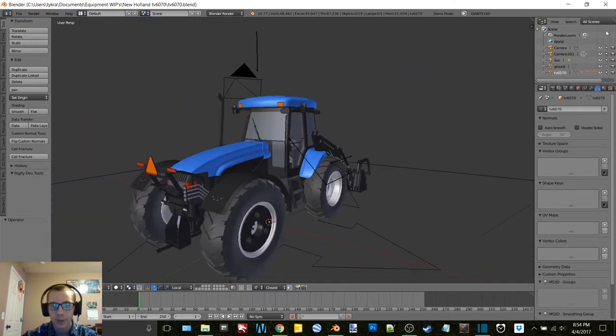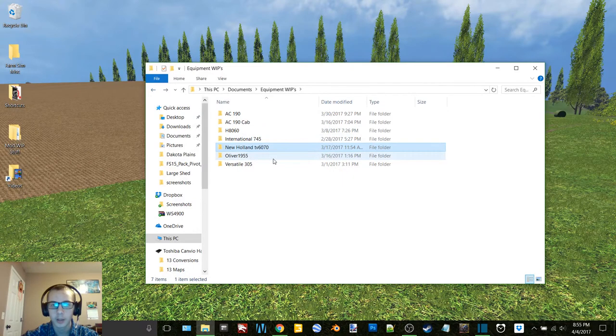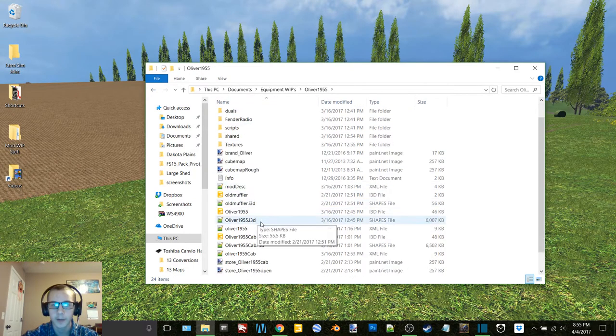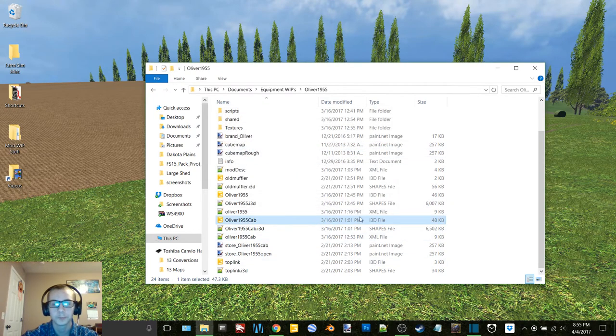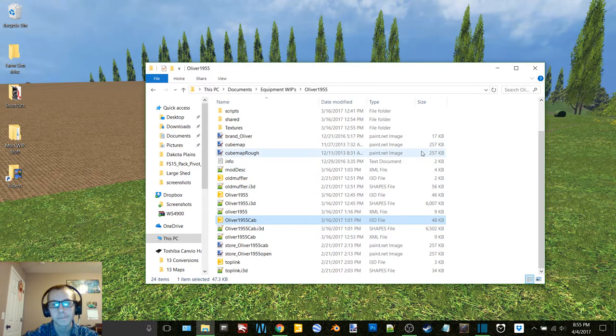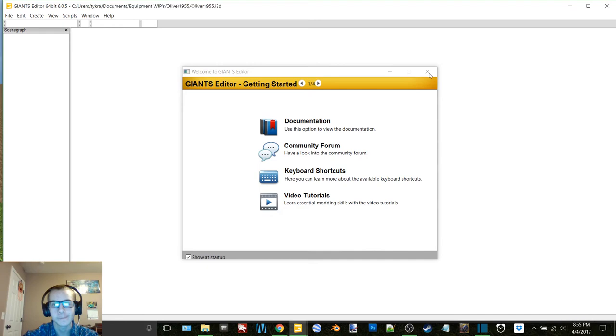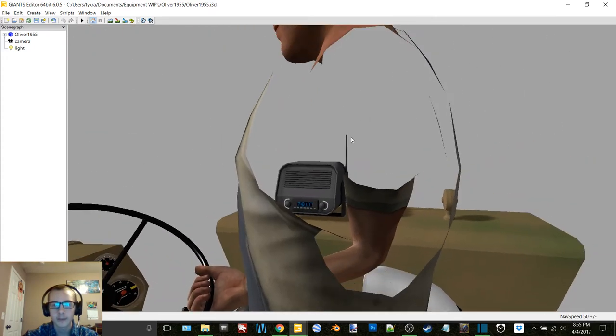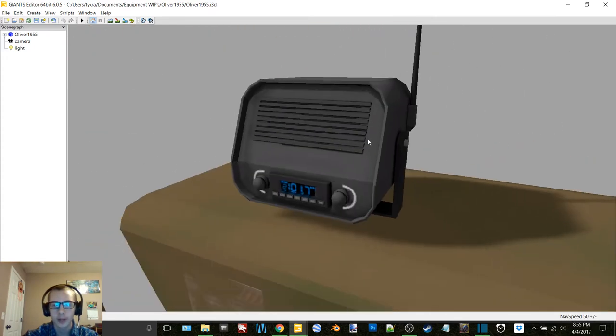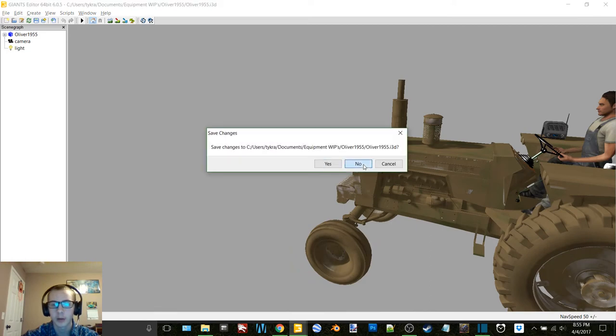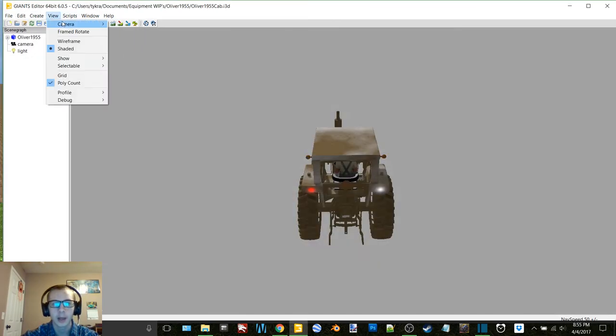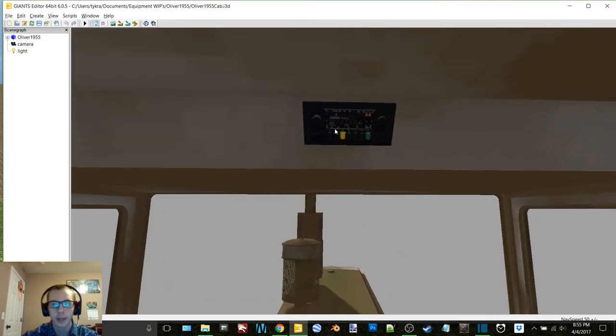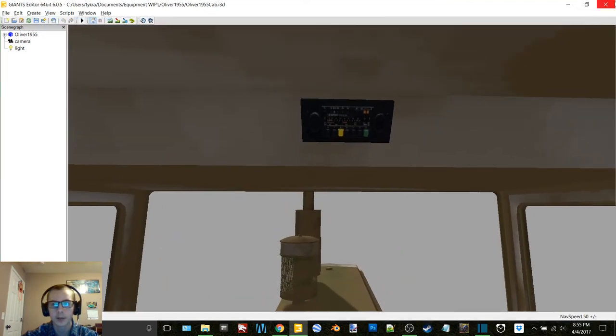But need to do that one. And then here's the Oliver 1955 pack. And I'll be able to show you these radios now that I was talking about. So there is the fender radio that I was talking about for that one. And then this tractor's got indoor camera, that radio, figured that one kind of fit this tractor.